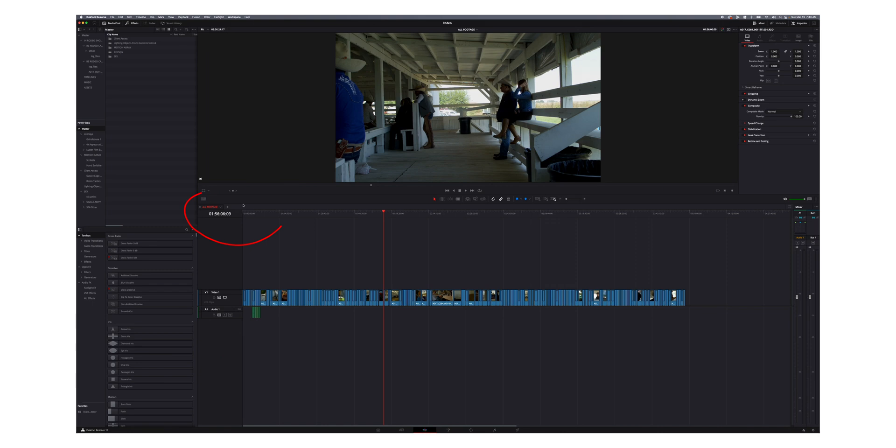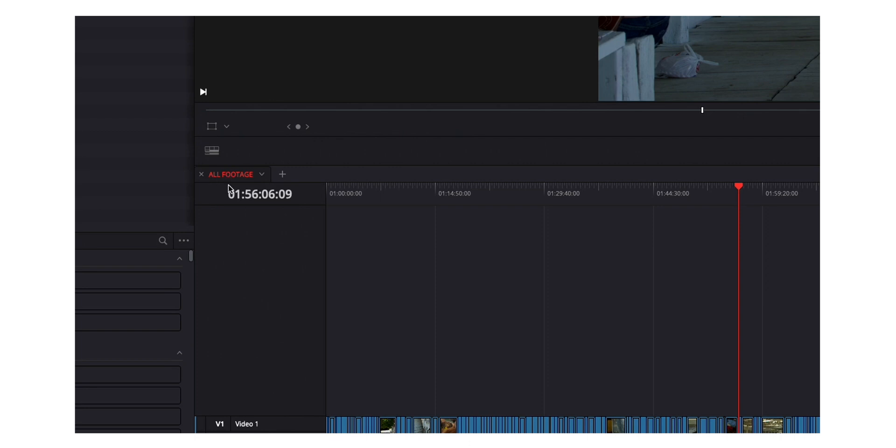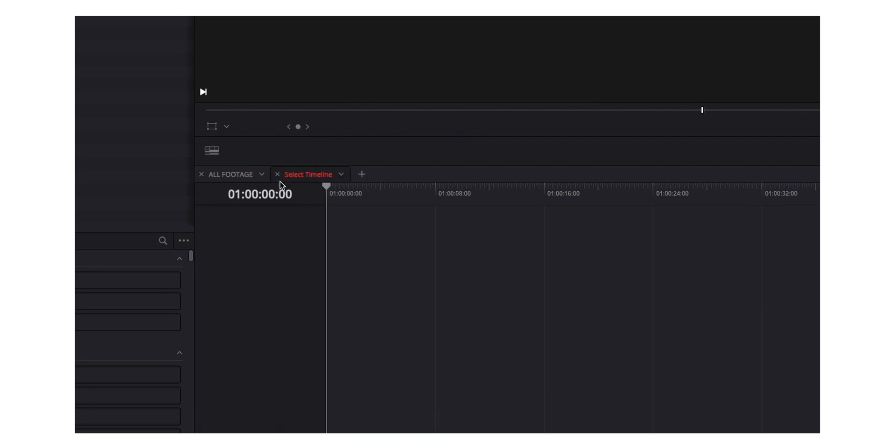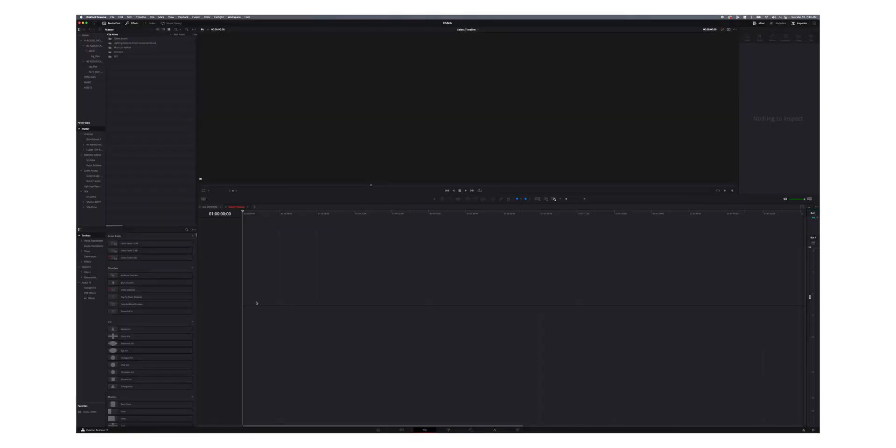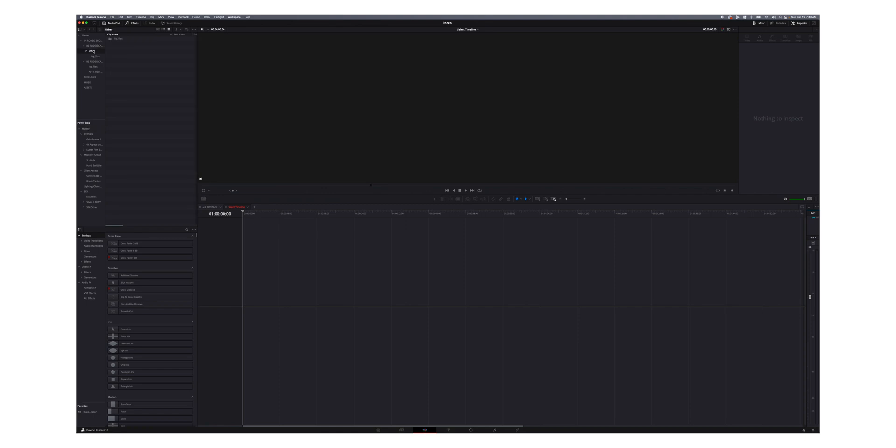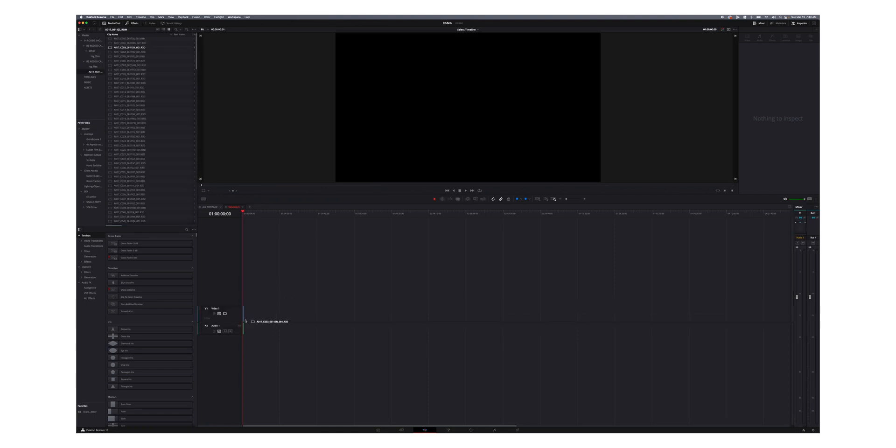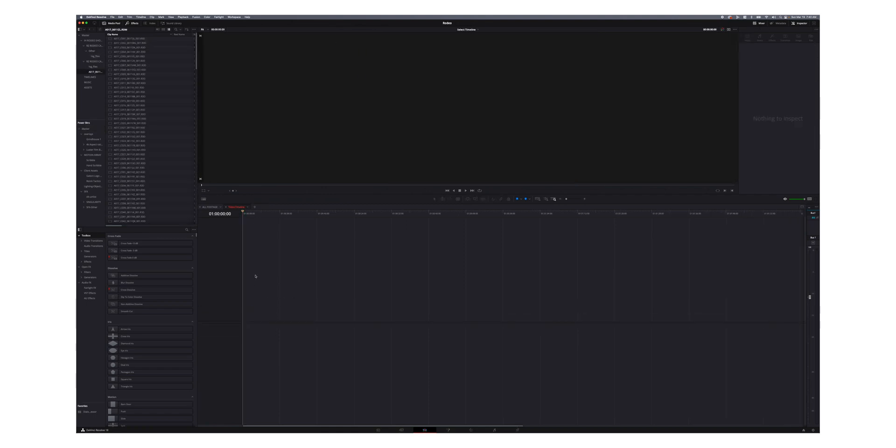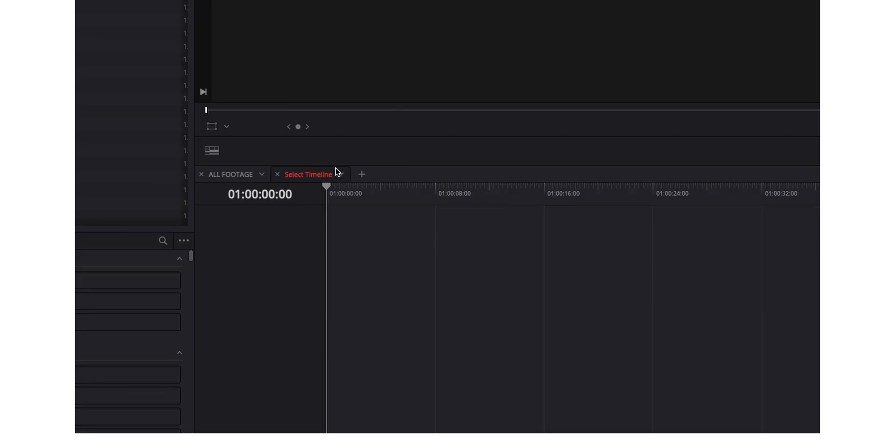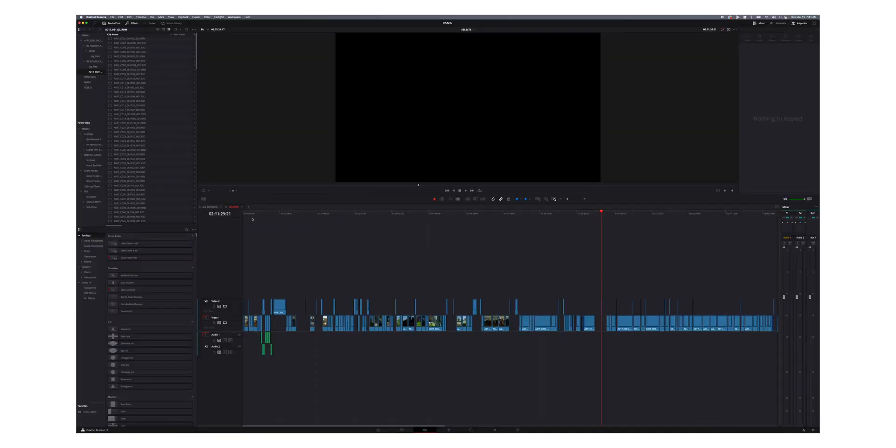So when you do that, you get this little tab right here that shows you the timeline that you're on. So all footage is in orange. And then if you wanted to add another timeline, you just click this plus button and then you can either select a timeline or create a new timeline. And to create a new timeline, all you would do is just drag footage here and that creates a new timeline.